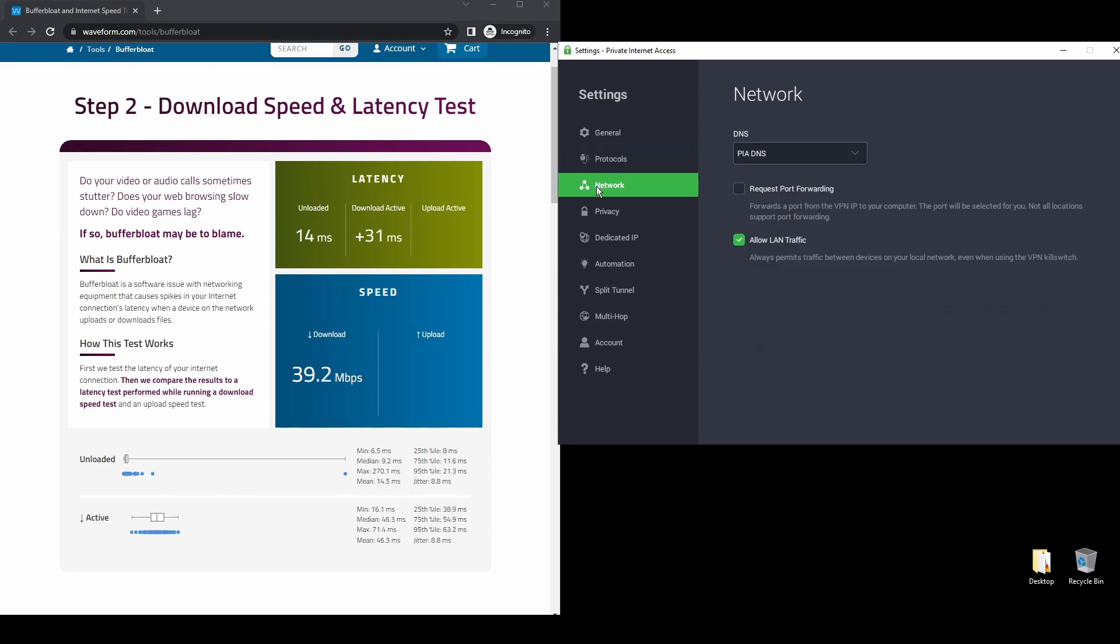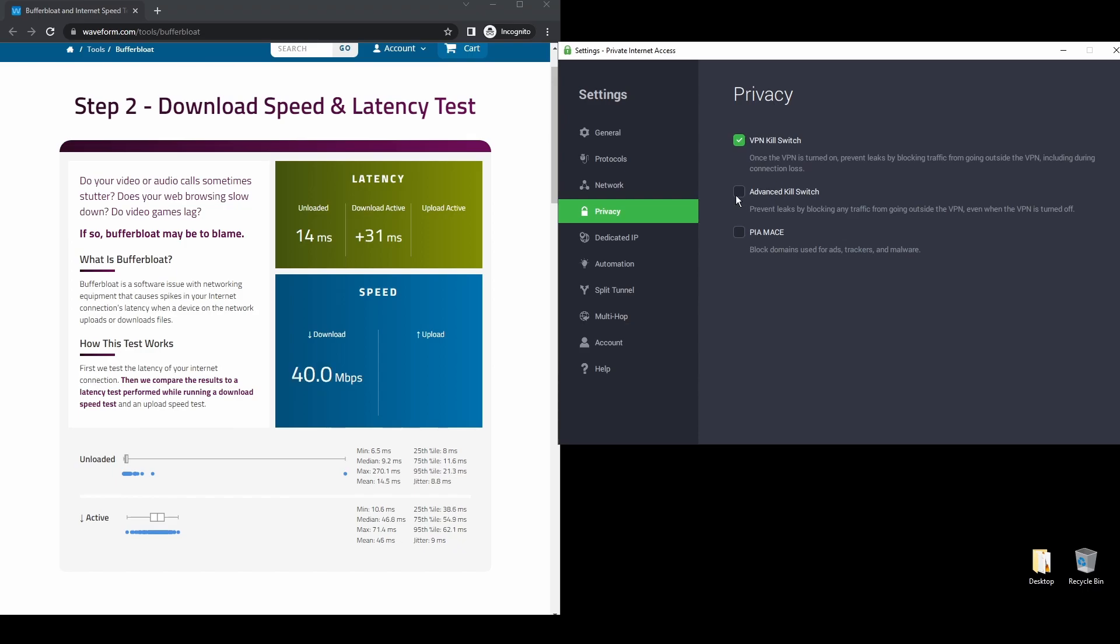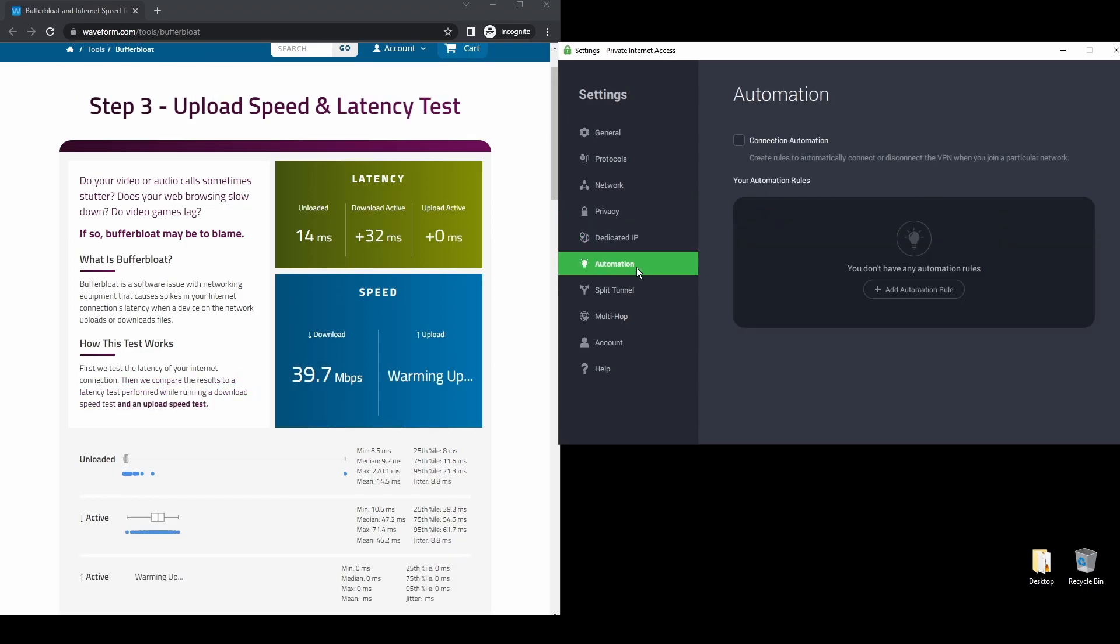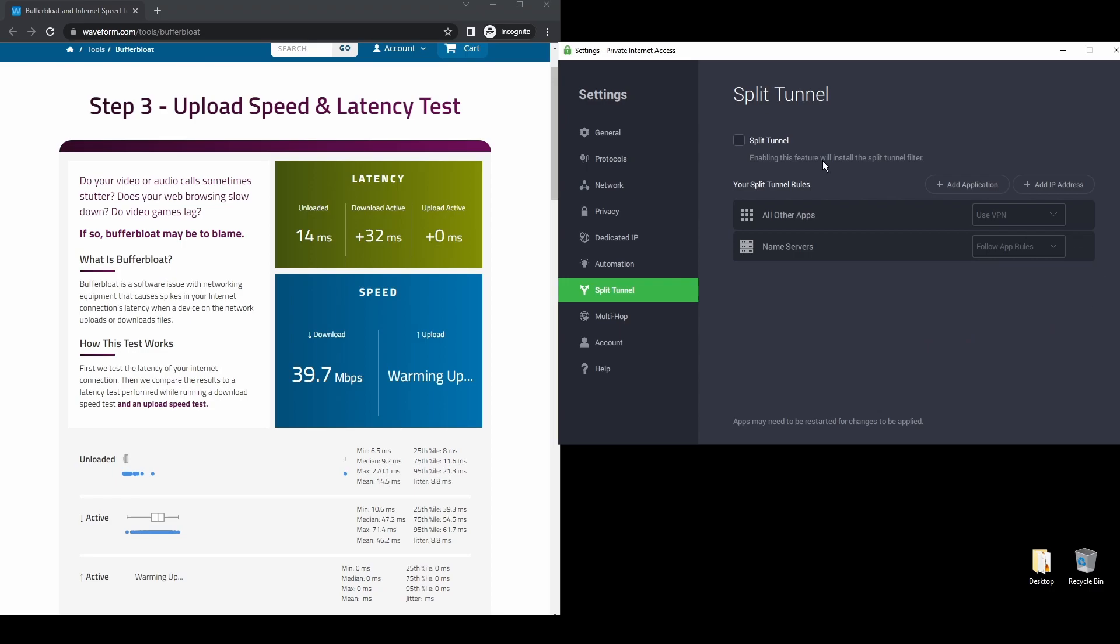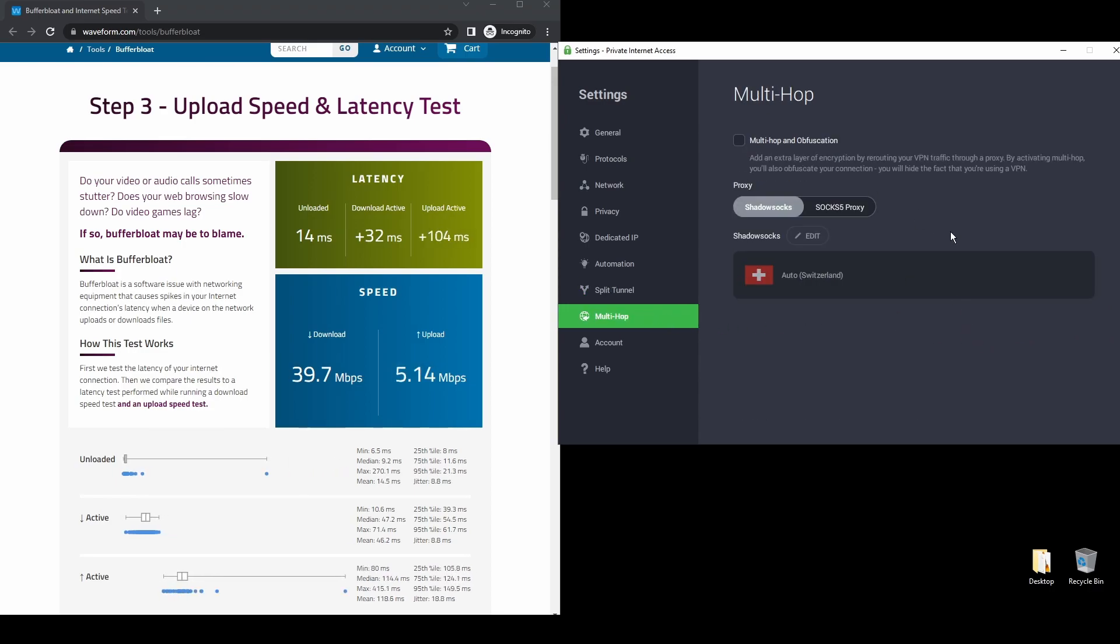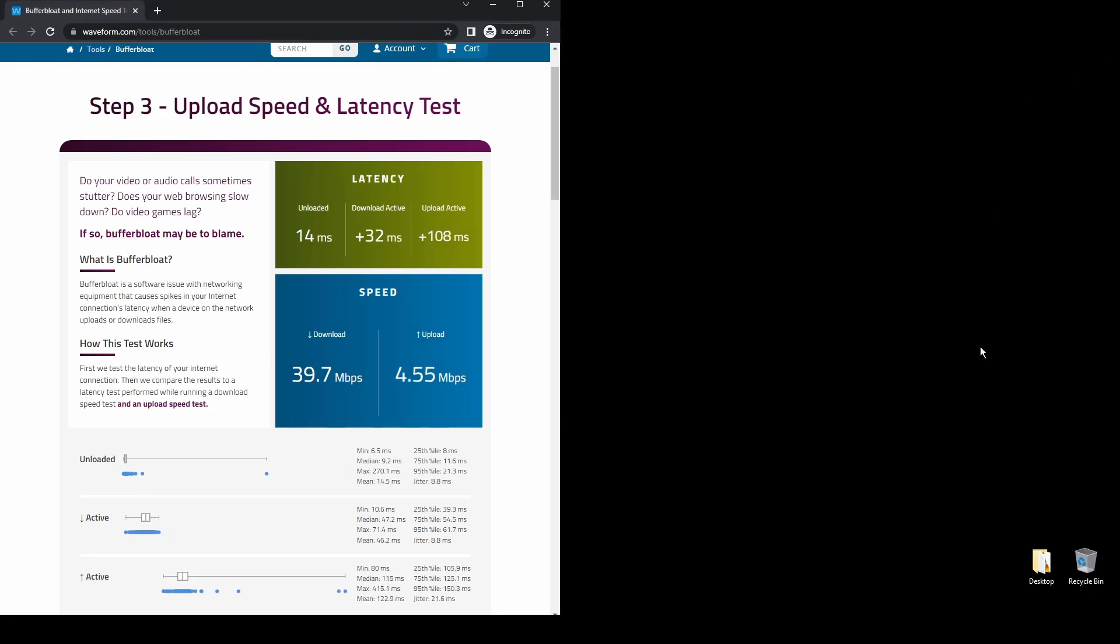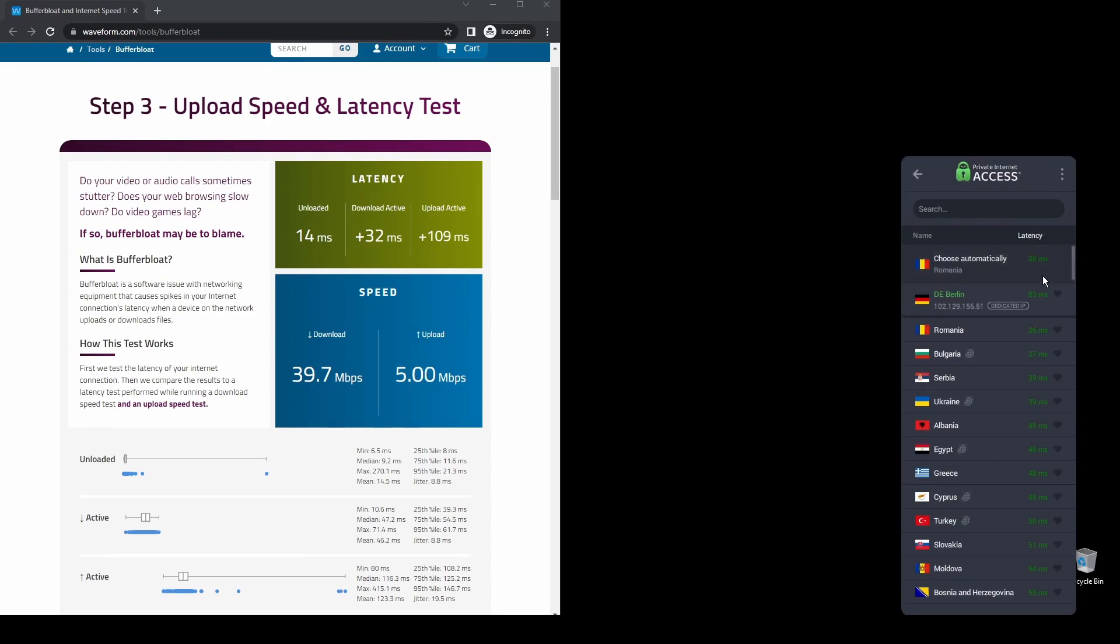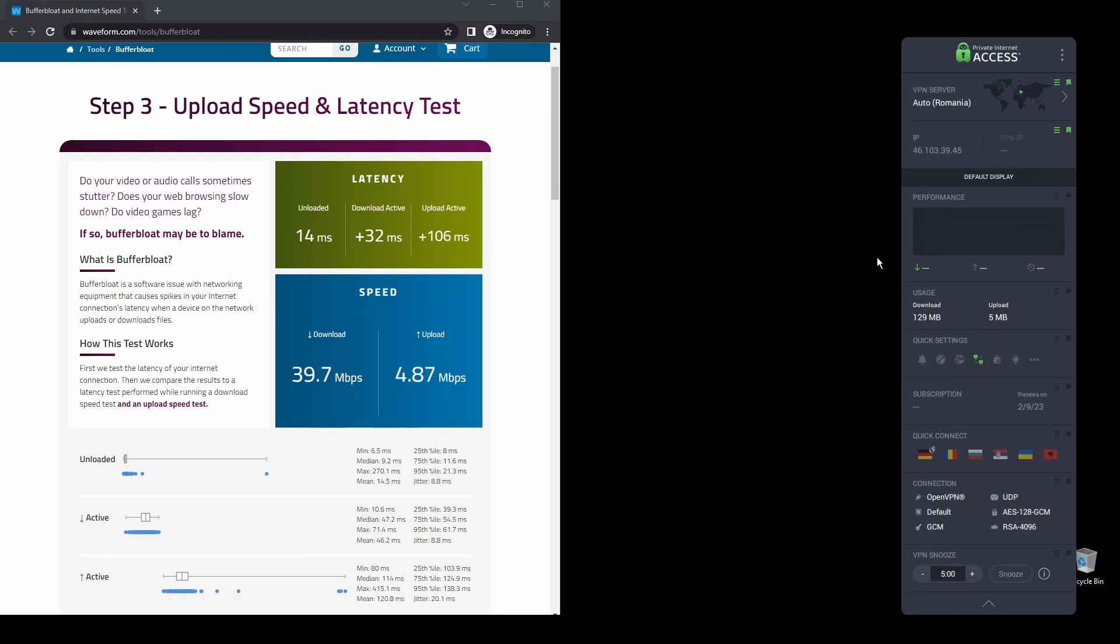Regarding security, PIA provides robust encryption protocols, DNS leak protection, and an automatic kill switch, so your actual IP address never gets leaked. PIA also supports torrenting, and apart from unblocking OnlyFans, it will also help you unblock every streaming service from anywhere in the world.